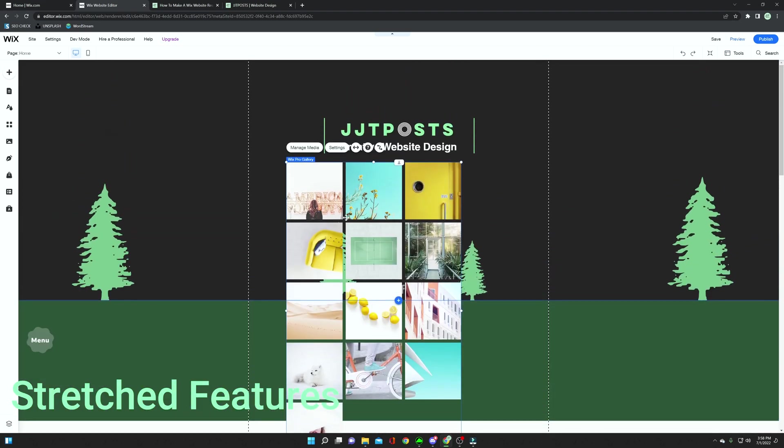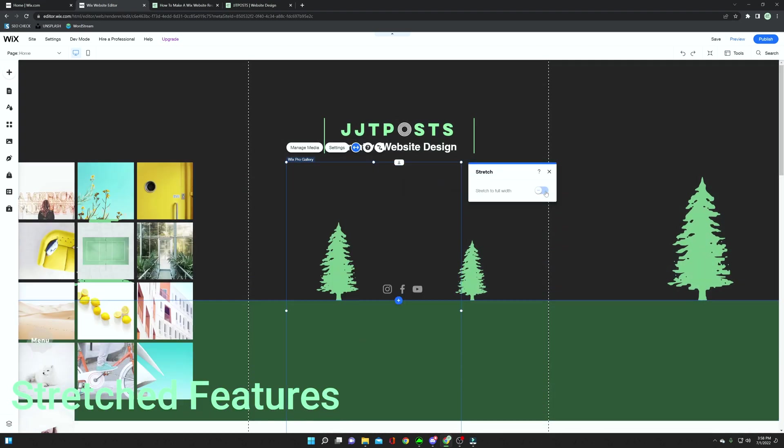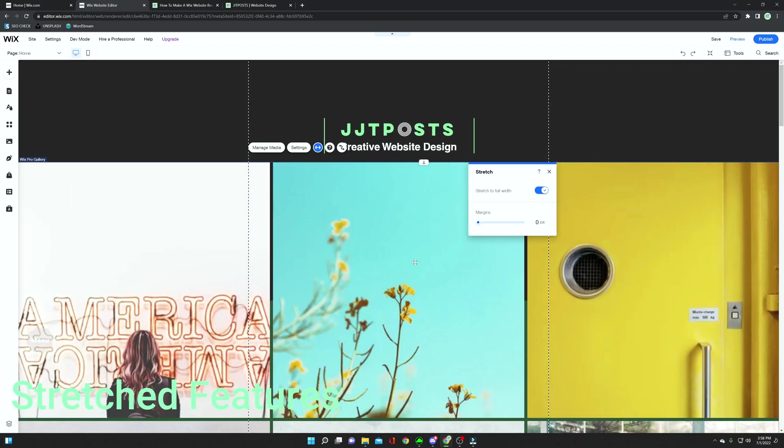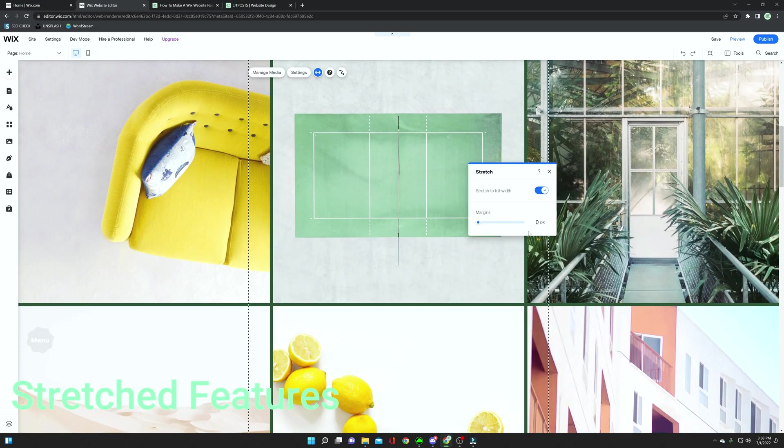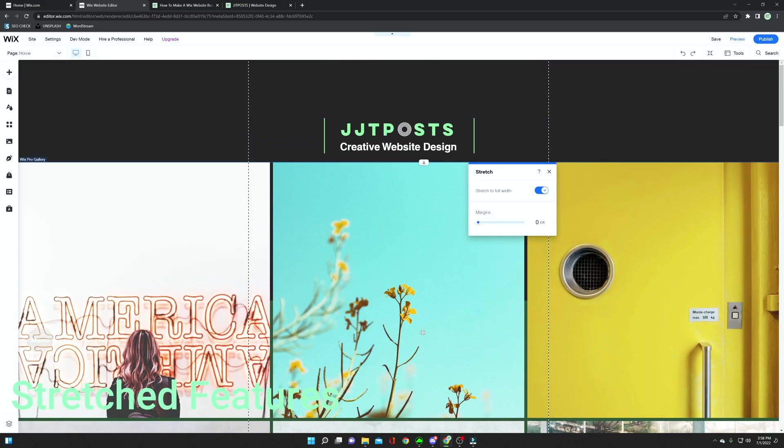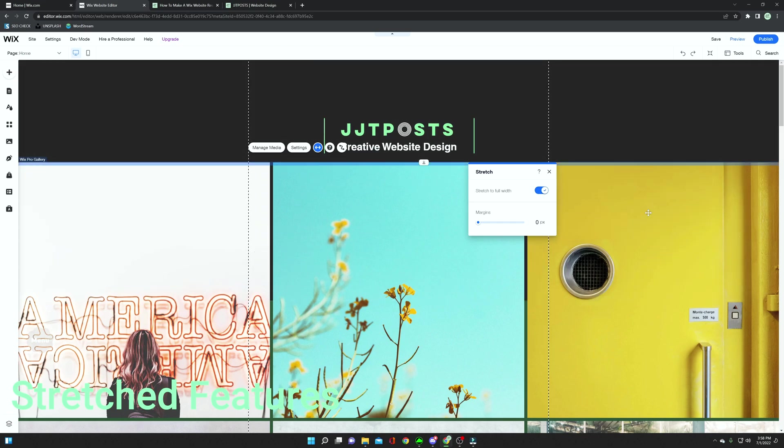But if I don't want that, I can actually set it to stretched, which means all the content within this page is going to be matching the different screen sizes. So it's going to, no matter what, fill up the entire screen of the person viewing your website.